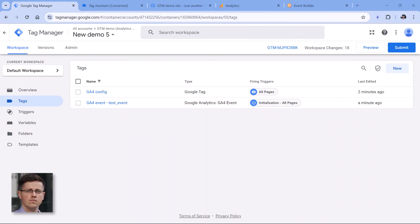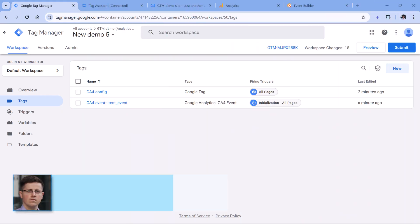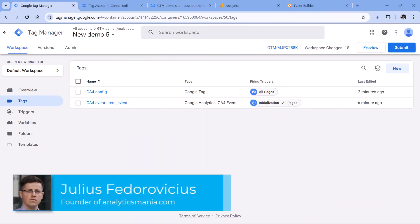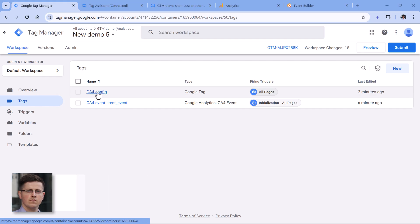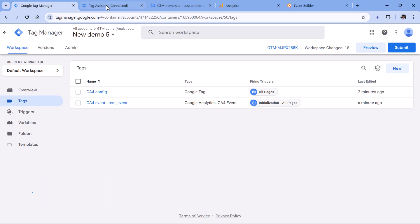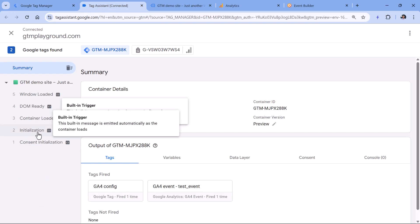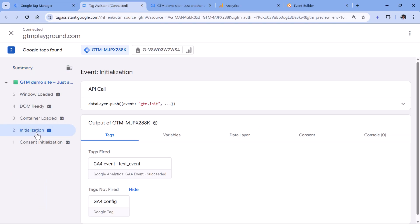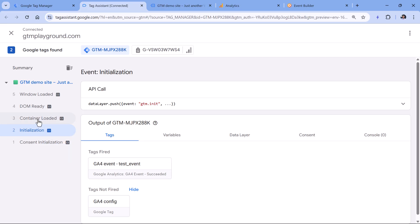The first reason is that maybe your Google Analytics 4 event tags sometimes fire before the main Google tag, also known as the configuration tag. For example, here I have an event tag that fires on initialization, and then only later on container loaded, the Google tag fires.